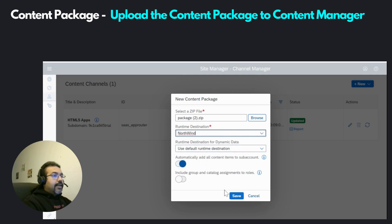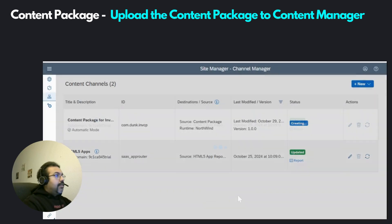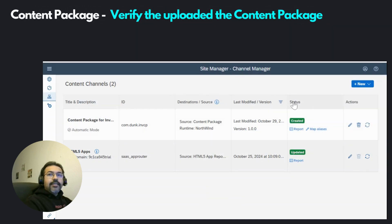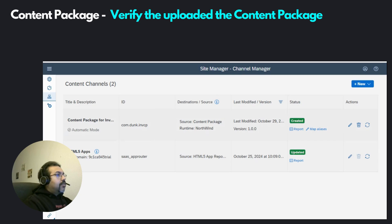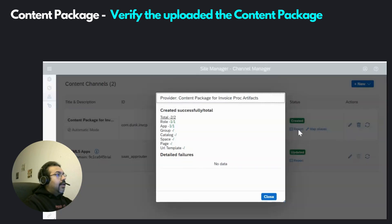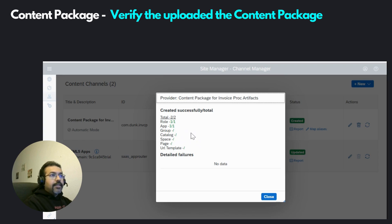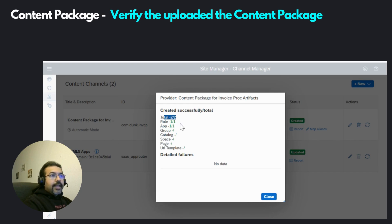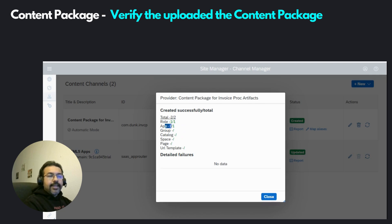Let's give this a minute to upload. Once you see the status as created, let's go ahead and check the report using this link. Here you can see what was created in the content manager as a result of this content package upload. There were a total of two artifacts in the content package — one role and one application. This is what we had specified in our content descriptor file when we were setting up the content package in the application studio.